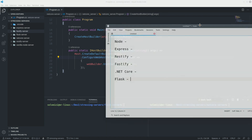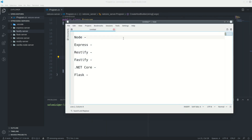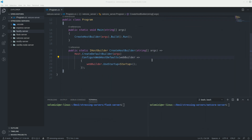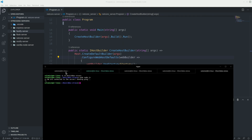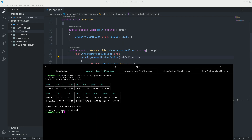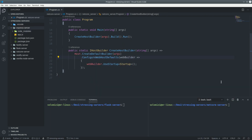I'll be measuring an average of requests per second, and also if I'm DDoSing it, at how many requests it will start dying and not responding. The first thing I'm going to start with is AutoCannon — just cannon everything and see how that goes. Let's start our servers.